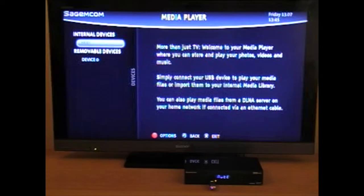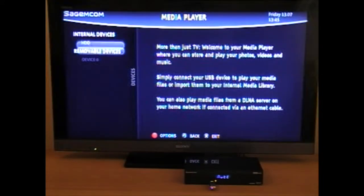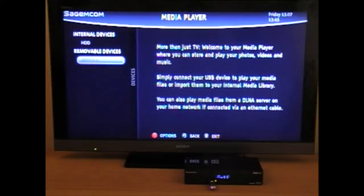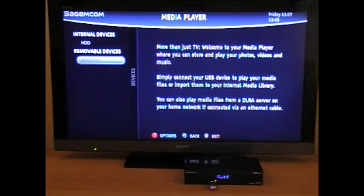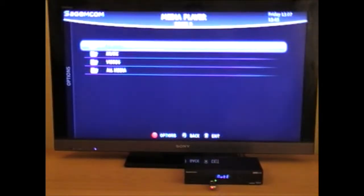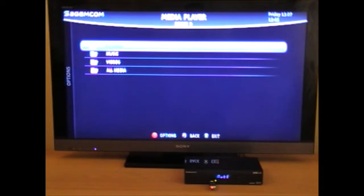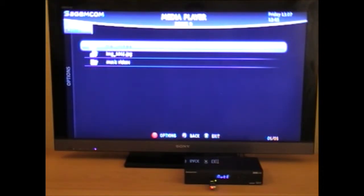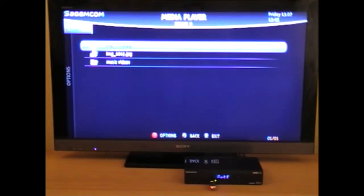As you can see, the media player has detected the USB stick as a removable device. So click onto this. It's sorted all the files into the various categories of pictures, music, and videos. If you go into the pictures, you can view your photographs like on a digital photo frame.